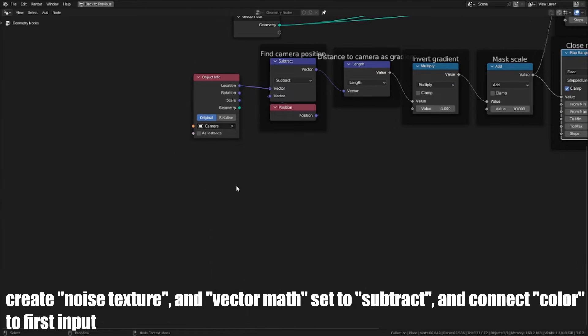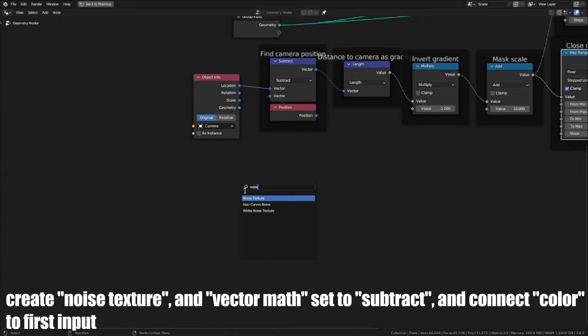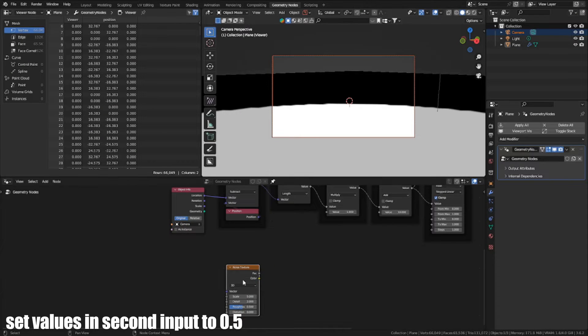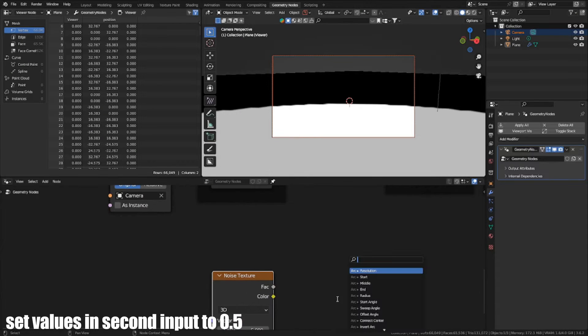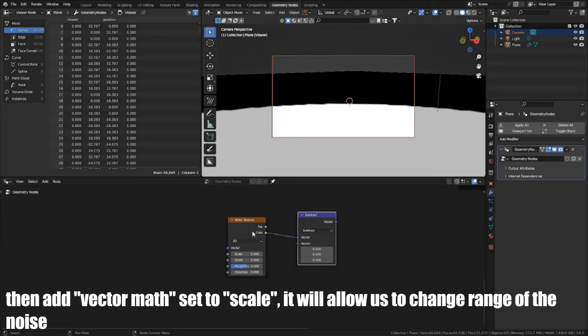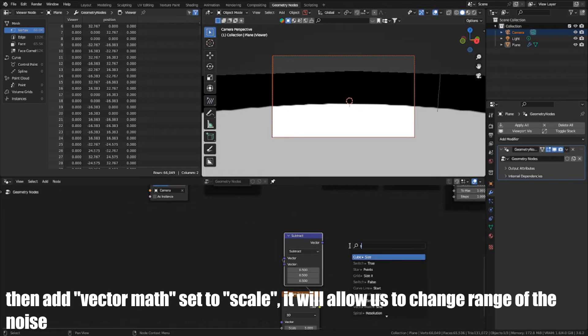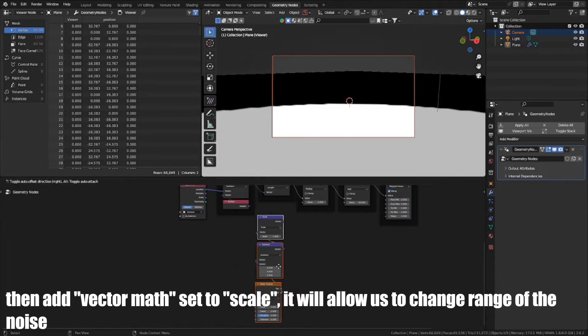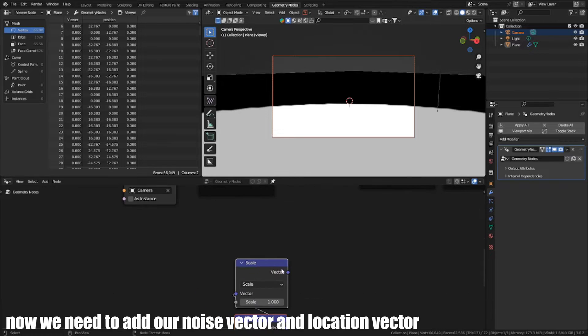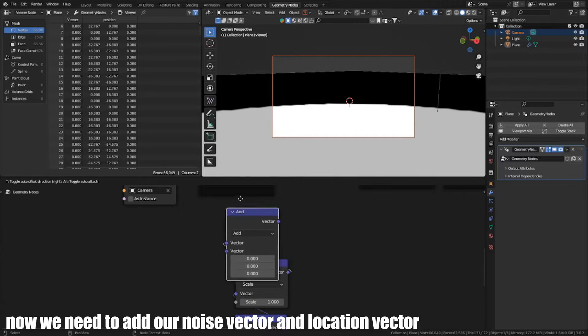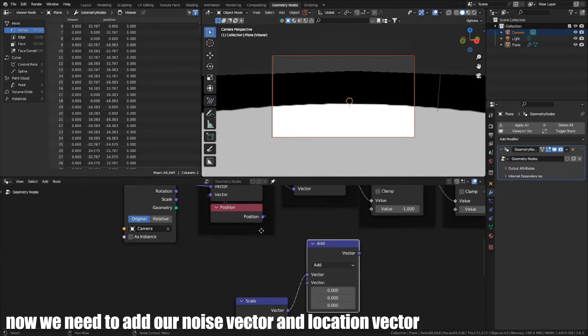Create Noise Texture and VectorMath set to Subtract and connect Color to first input. Set values in second input to 0.5. Then add VectorMath set to Scale. It will allow us to change the range of the noise. Now we need to add our Noise vector and Location vector.